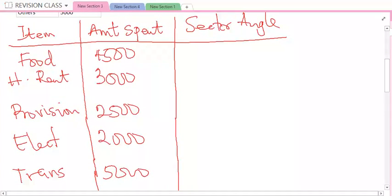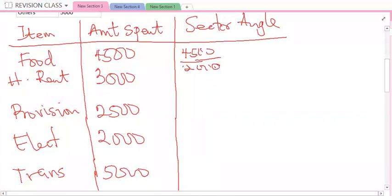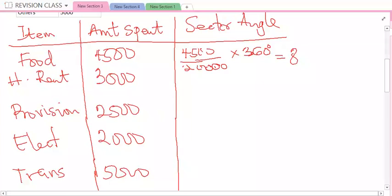Now, how do you get the sector angle? For food: what is the amount spent on food? 4,500 divided by the total amount, which is 20,000, times the total angle in a circle, which is 360 degrees. So 4,500 divided by 20,000 times 360 degrees will give us 81 degrees. So the sector angle for food is 81 degrees.